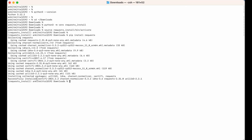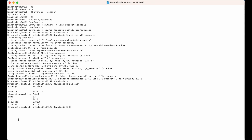Let's now verify whether it is installed properly. We will list down all the libraries installed in this activated environment using the pip list command. Here we would look for the requests library, which is this one, and the version is 2.31.0.